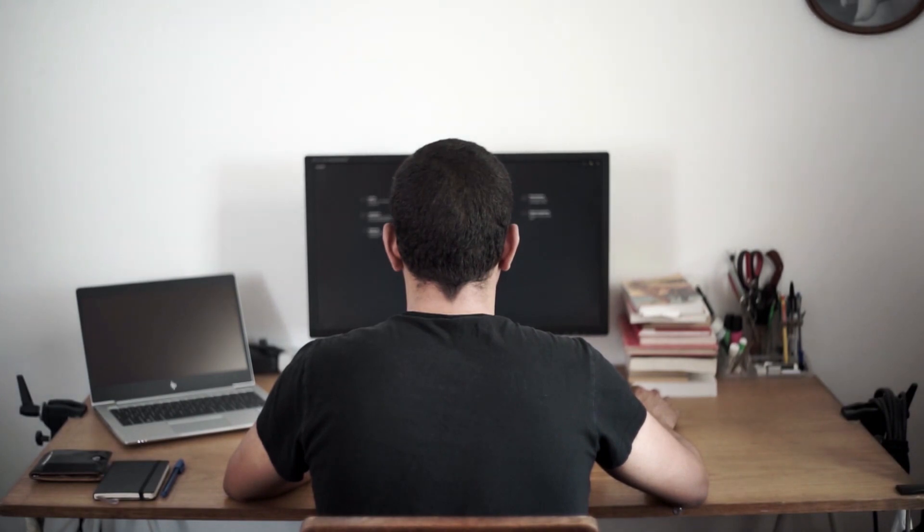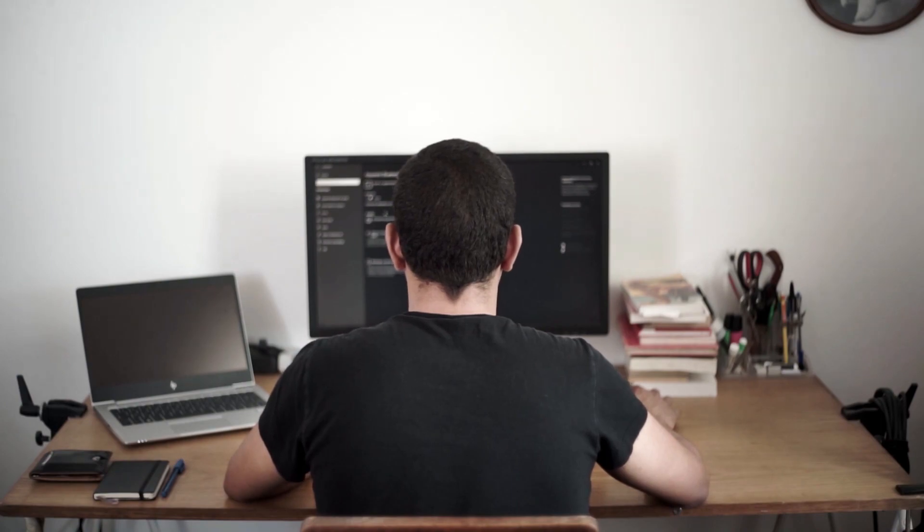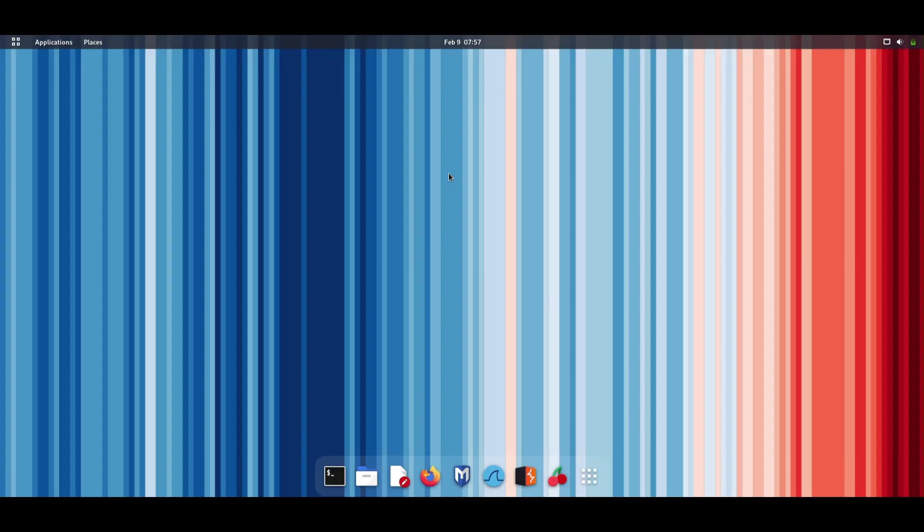With root access, you'll also have the ability to fully customize your system and make it work exactly how you want it to. And if you have repetitive tasks that you need to perform, root access allows you to automate those tasks, making them much more efficient.